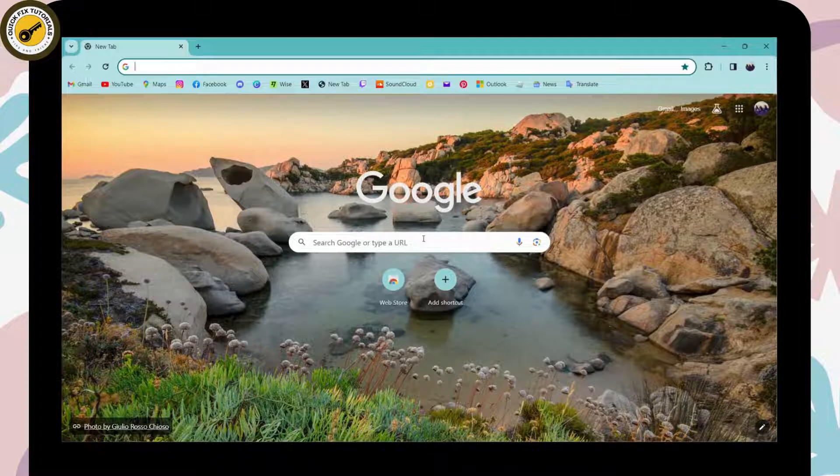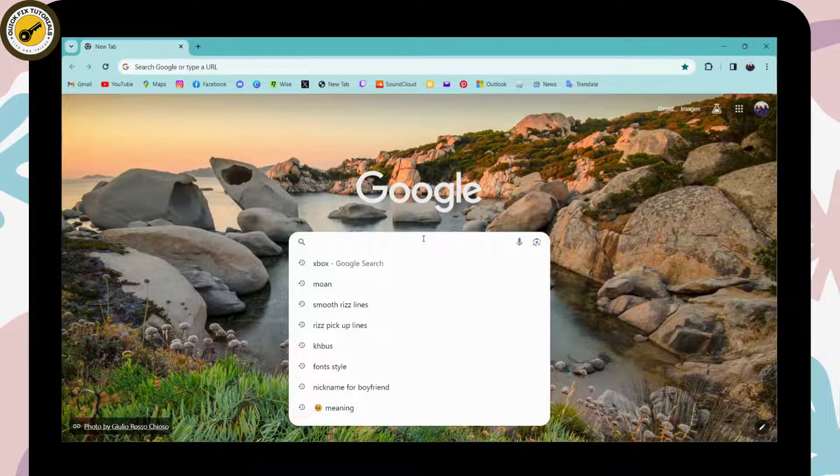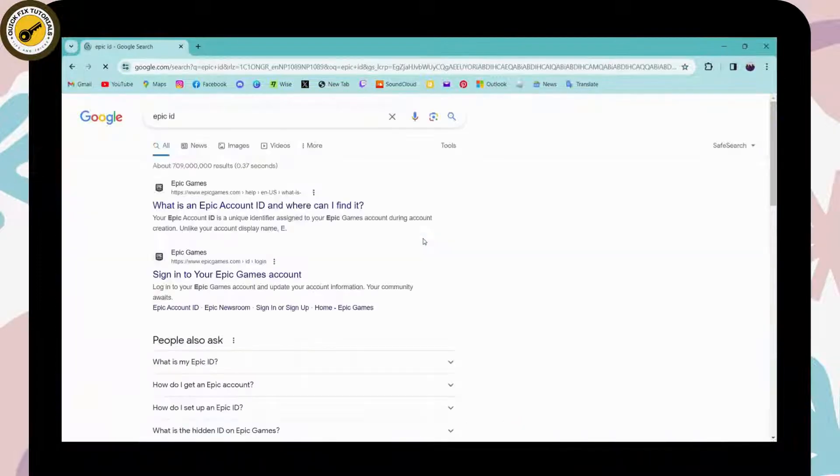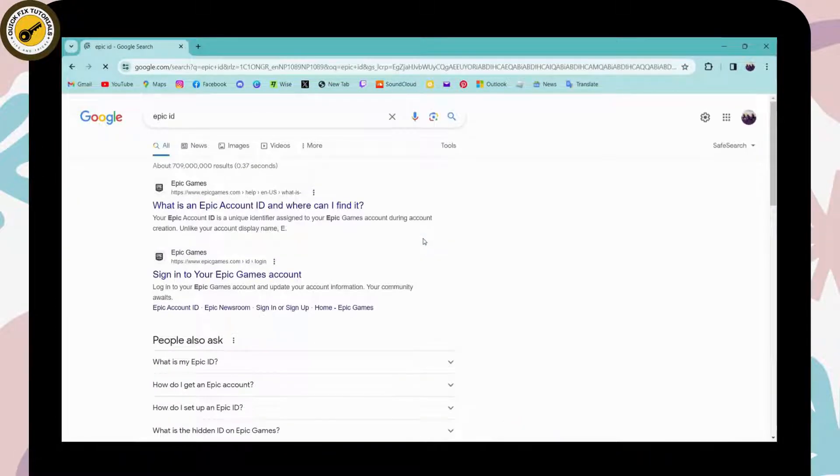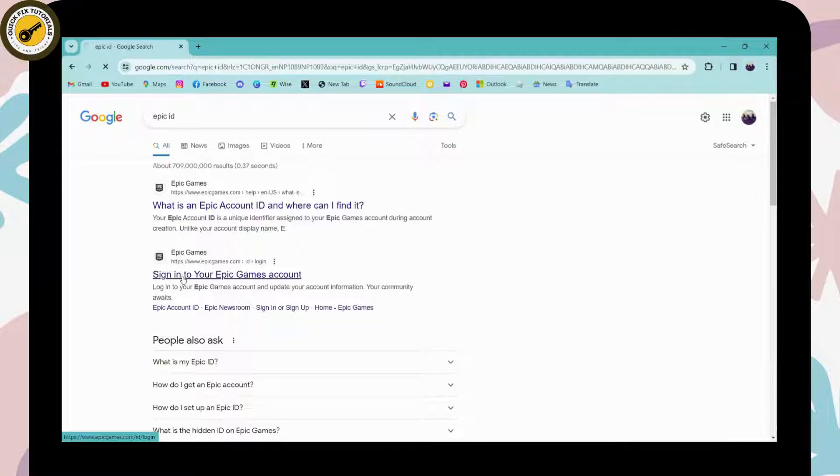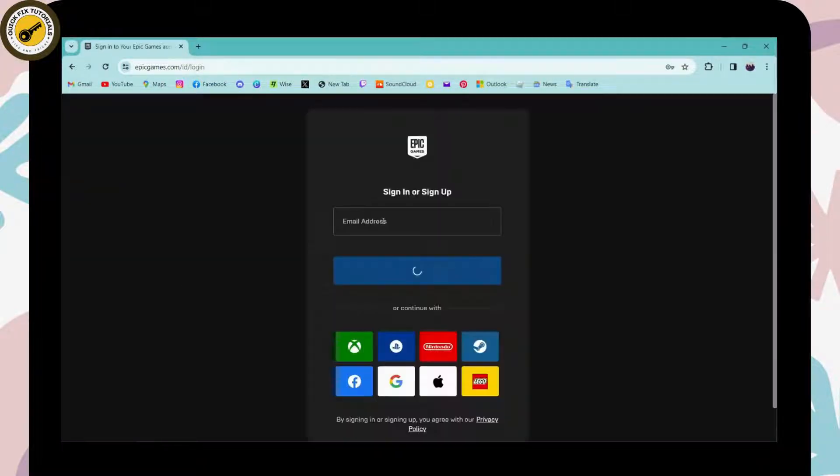Go to the search bar and search for Epic ID. After searching, you'll find www.epicgames.com where you'll have the sign in or login option. Simply click on that to sign into your Epic ID.